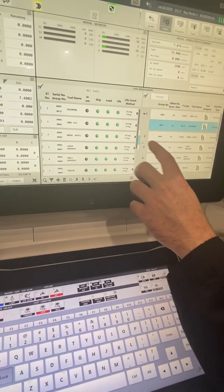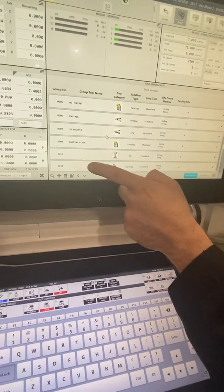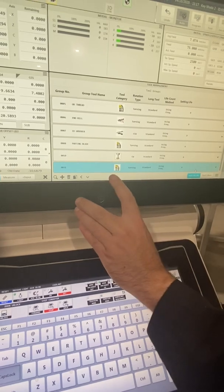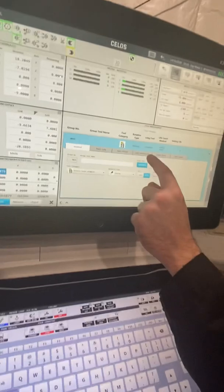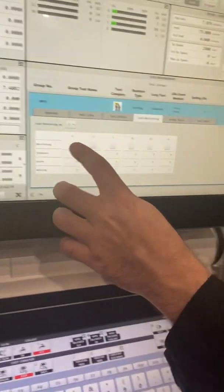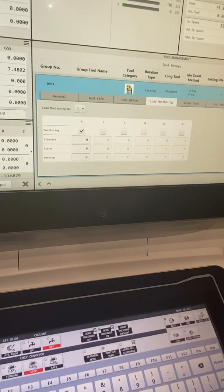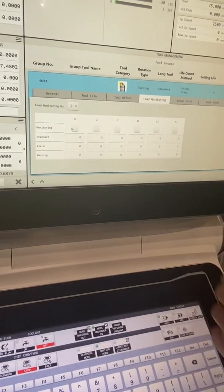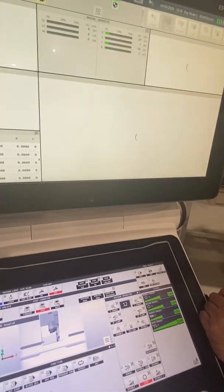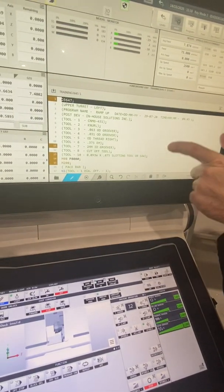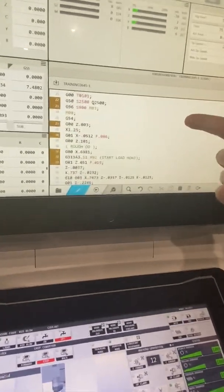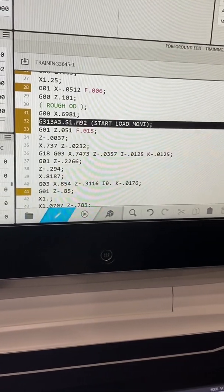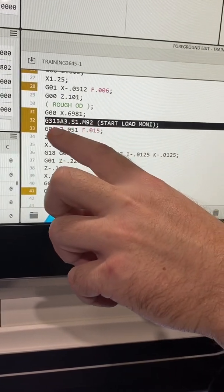From there, if I look down here under group number 31, I've got a turning tool set up with life frequency on it. My load monitoring - if I want to manually set these as an operator I can set them just by checking them and using my standard alarm and warning values. What we're going to do is we're actually going to tie them into the program. In my program we've already got one set up here. After my first rapid move to get to my work piece, I'm going to set up my load monitoring.